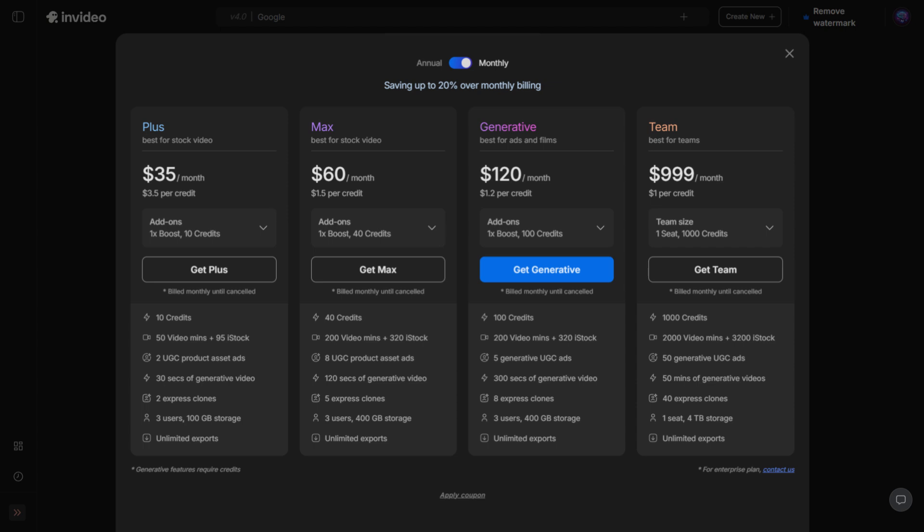At the very top, you'll see the option to pay monthly or yearly. Choosing yearly always saves money compared to paying month by month. And yes, if you have a coupon code, you can enter it here to unlock discounts or bonus credits.